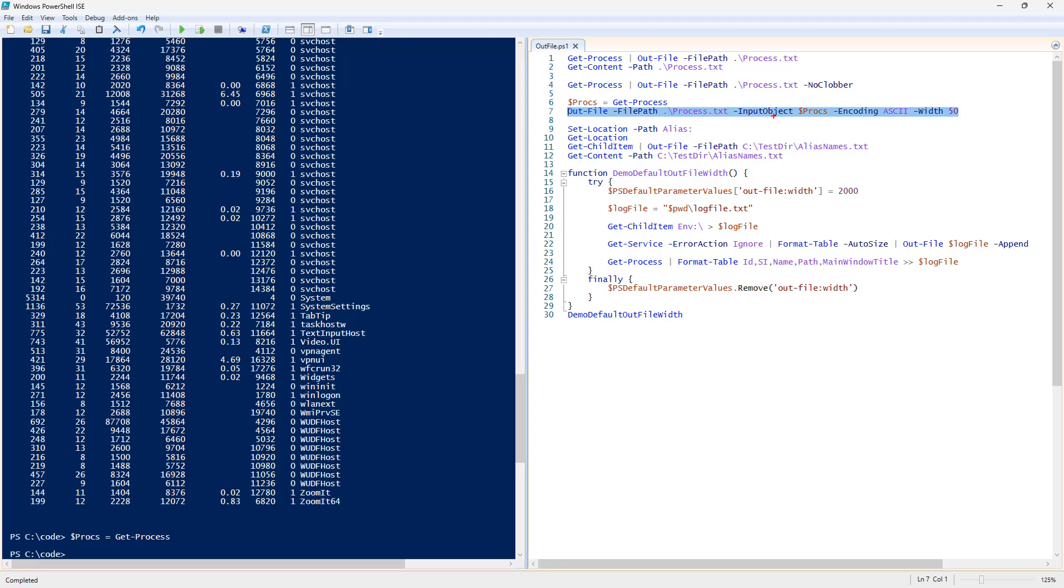Now, one thing about this, we're giving it input object in the center of the command as one of the parameters and switches. Now, of course, you can provide it on the left-hand side with the input pipeline.